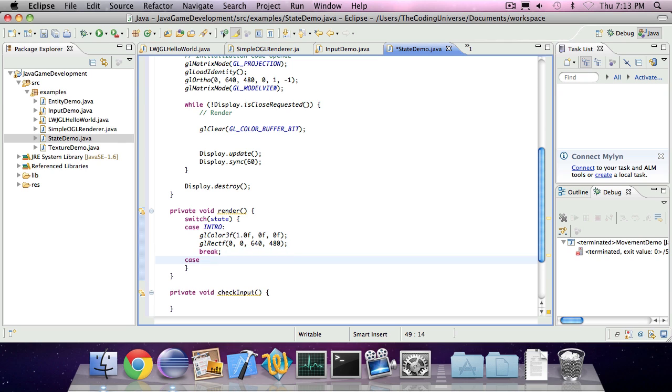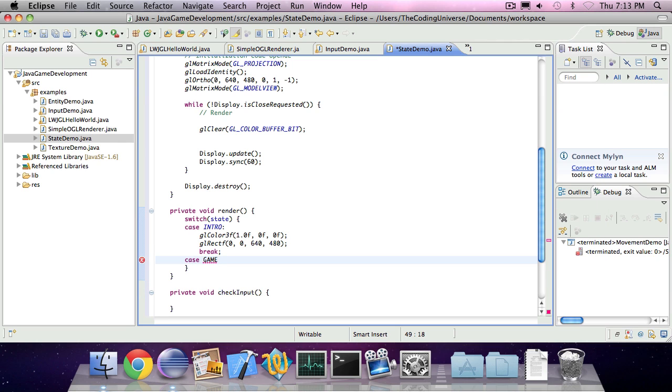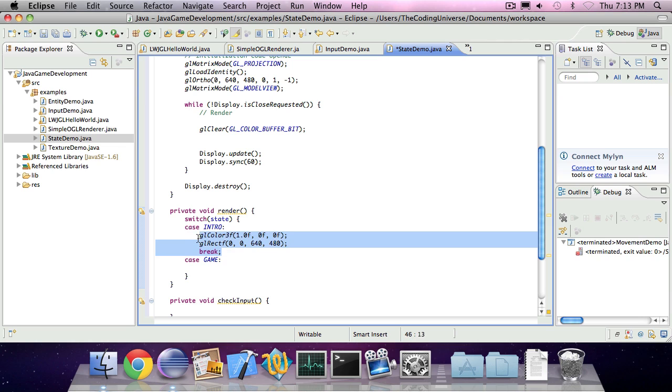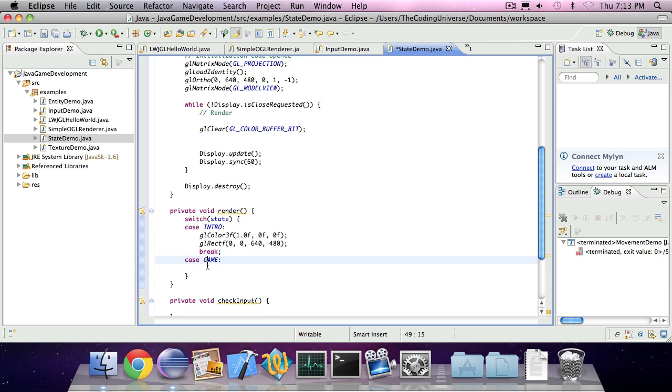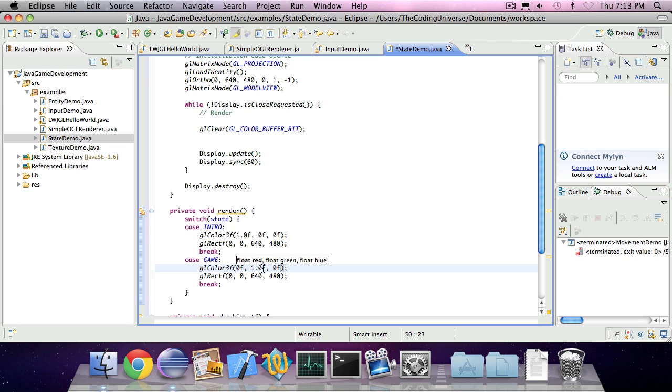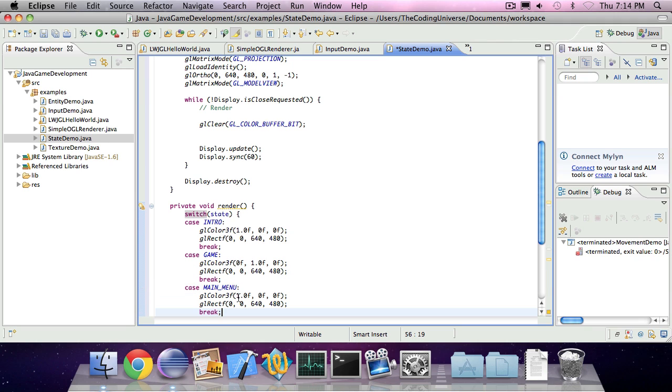And we're going to look for the case game. So if we're in the game state, we're going to do the same but with a green color. Is that a green? Yep, that's a green color. And in the case of a main menu, we're going to draw a blue color.